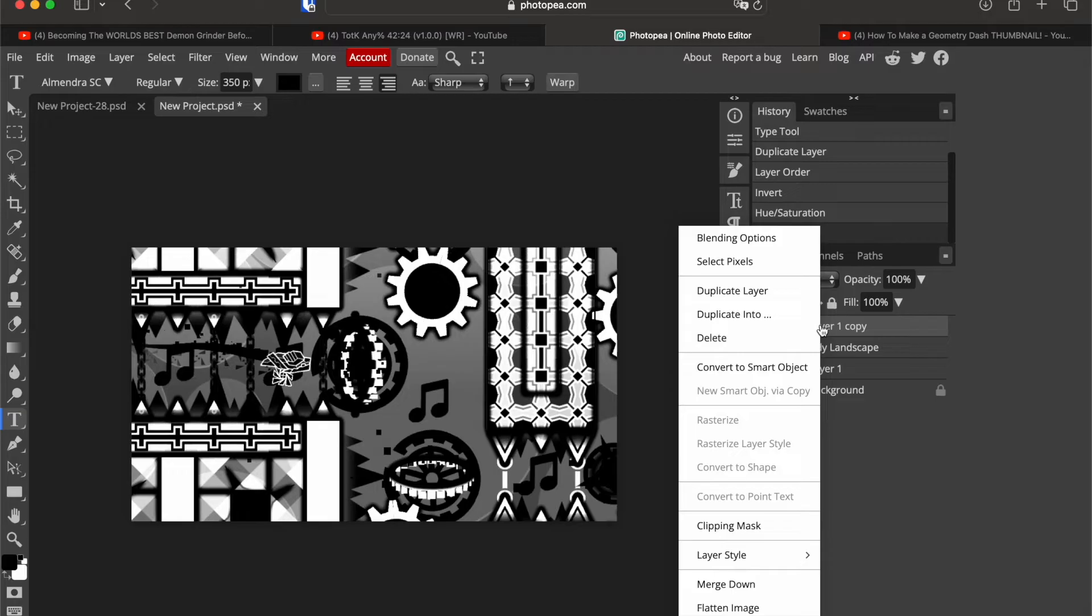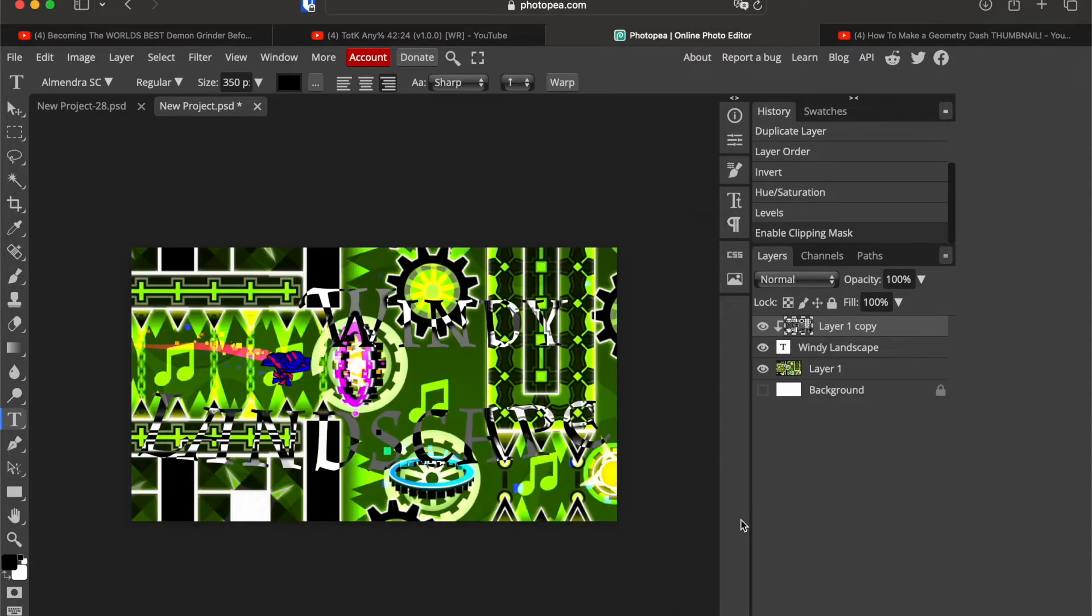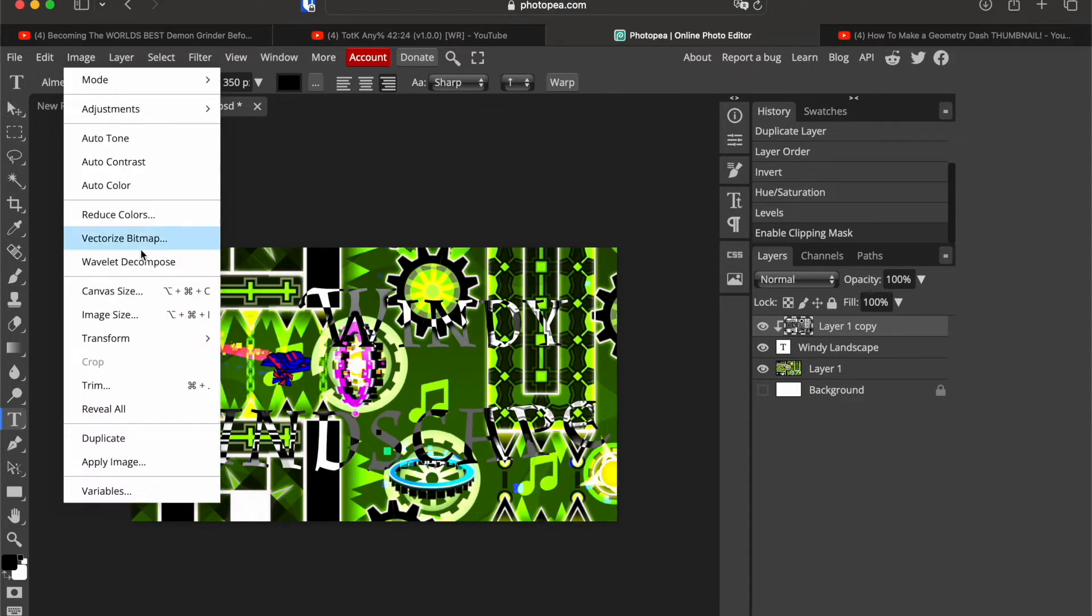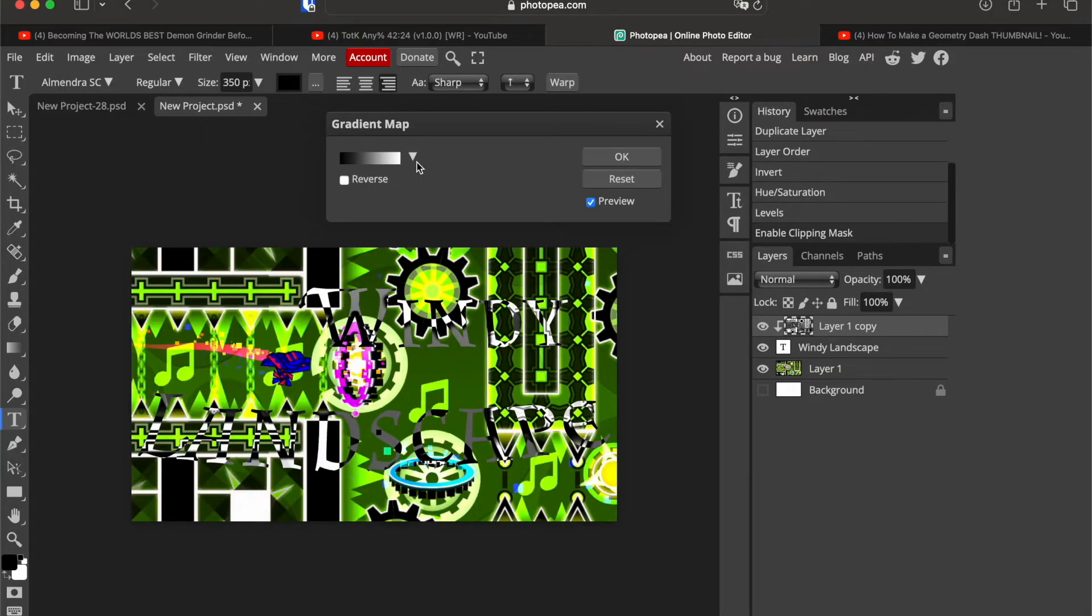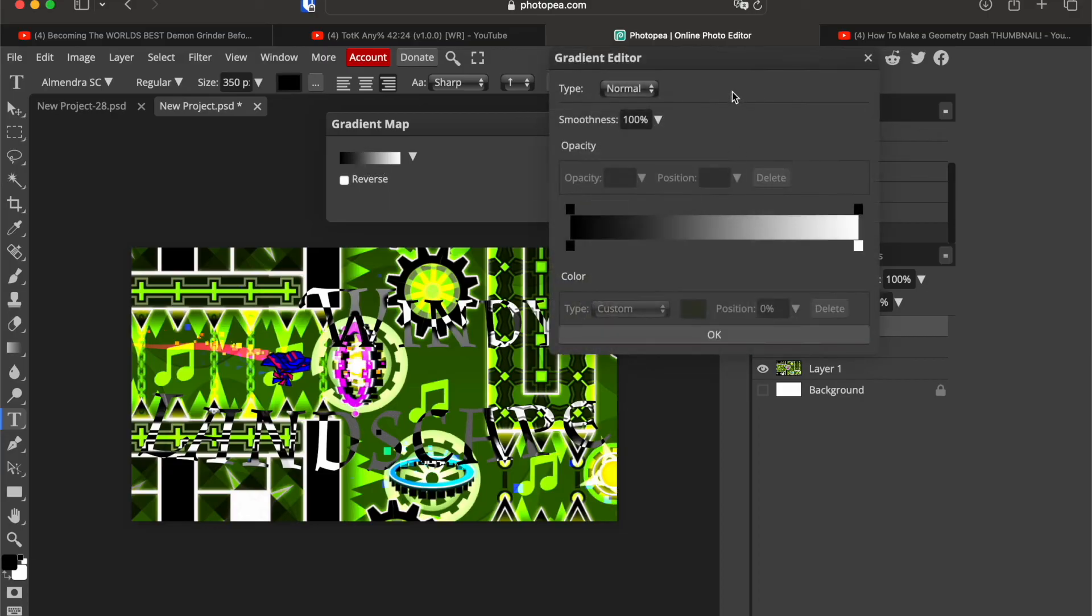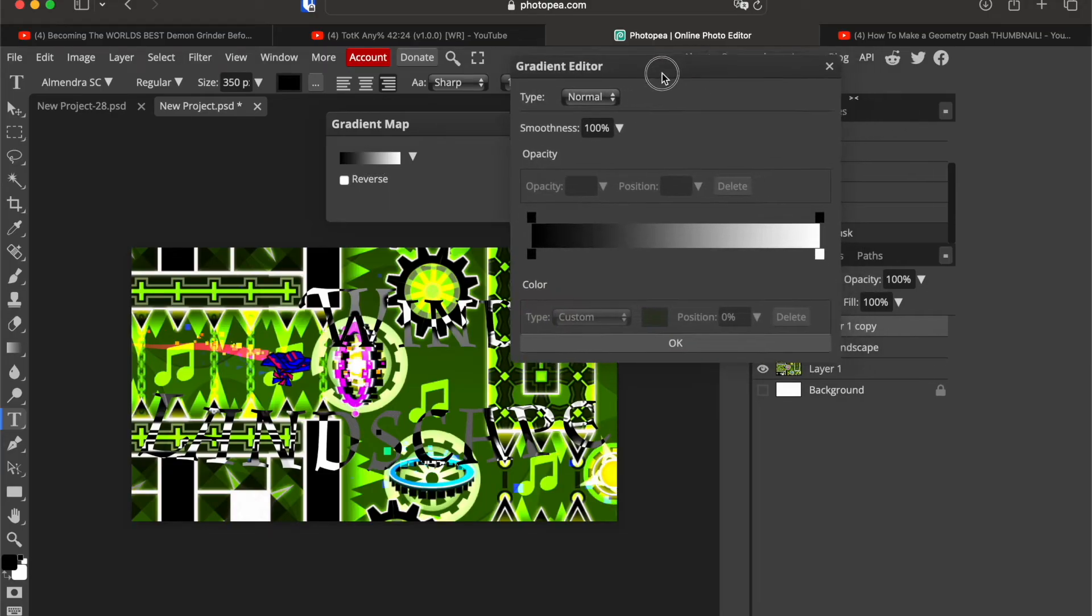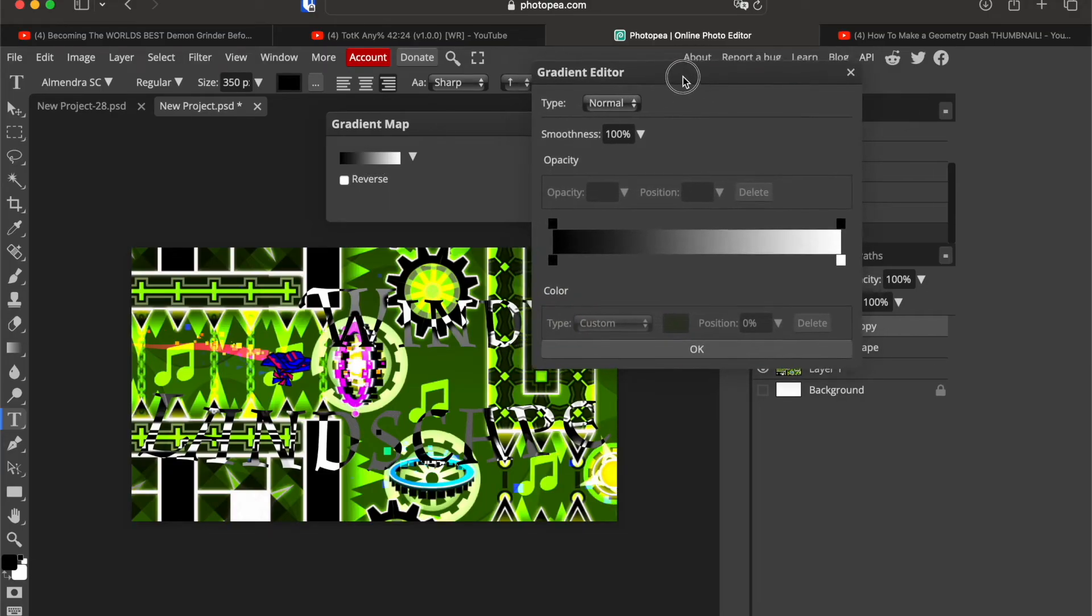And now right click this and go on clipping mask. Now what you want to do is go on image, adjustments and on gradient map.